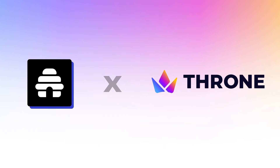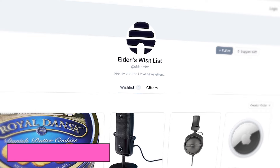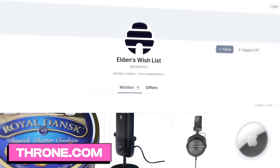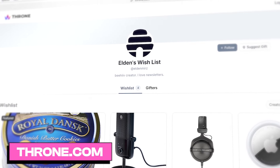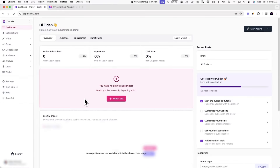Hey, this is Elden at Beehive, and I'm going to show you how to share your Throne wishlist in your Beehive newsletter. This is a great way to have more touch points with your audience and actually share that direct link where they can access it and make the purchase. It's also great for analytics so you can see what's performing and what people are interested in.